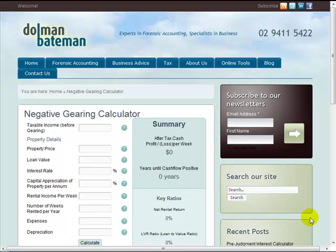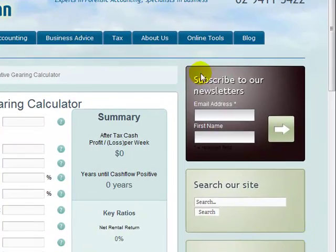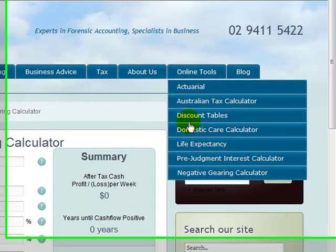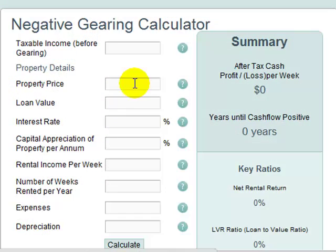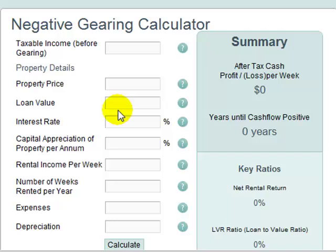This is a quick video to show you how to use our negative gearing calculator, which quickly calculates the after-tax cost per week of owning an investment property. The calculator is located under the online tools section of our website. We've kept the information required to a minimum because we want it to be really easy to use and just give you an idea as to whether the property you're looking at needs further investigation.